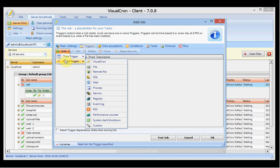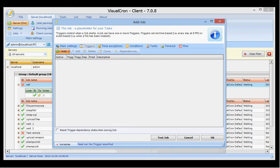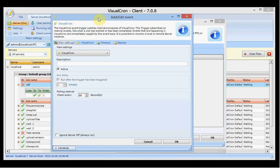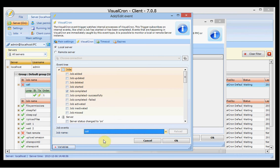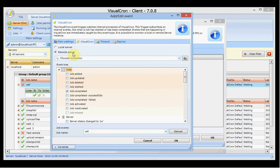Then we have the event triggers. Event triggers are events that occur within the system — the operating system, within VisuChron, or another location such as an FTP server. First we have the internal VisuChron event trigger, which lets you start a job based on the completion of another job, allowing you to chain jobs. You can chain jobs on the local server or on a remote server.